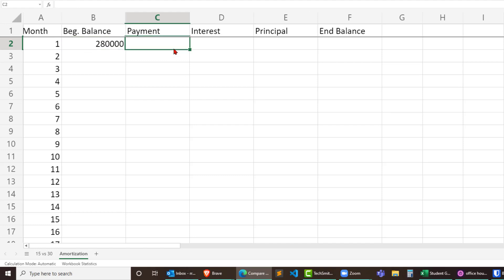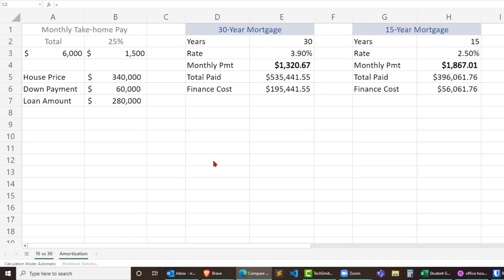Similarly for the payment here. Let's go ahead and do equals previous sheet and I will reference the payment for the 30-year mortgage. So I'll click on that, press enter.